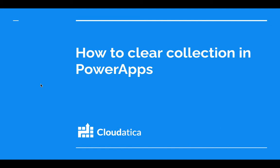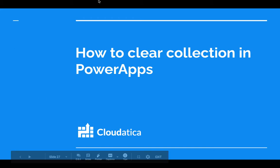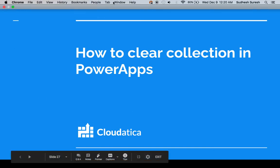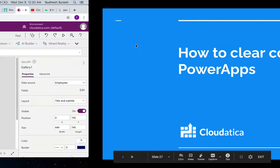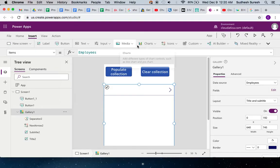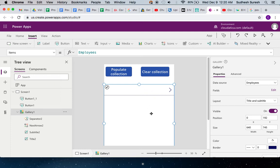Hello, in this quick video I'll show you how to clear a collection in PowerApps. I'm assuming you're already familiar with the concept of collections. Here's a quick app that I created for you. This is a gallery that is connected to a data source.